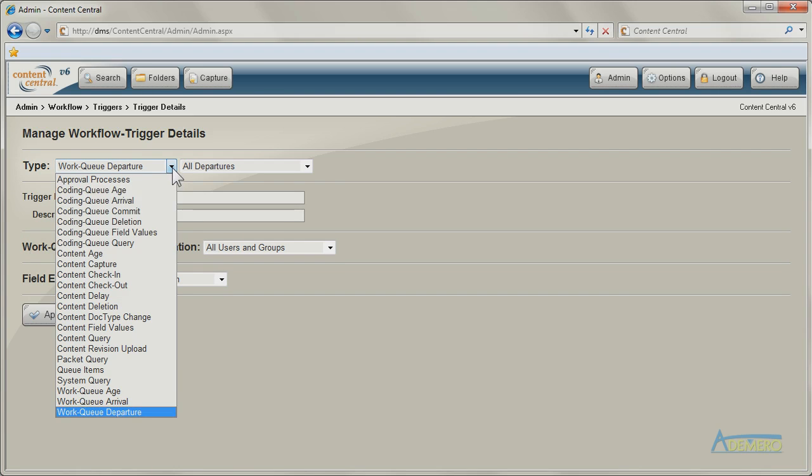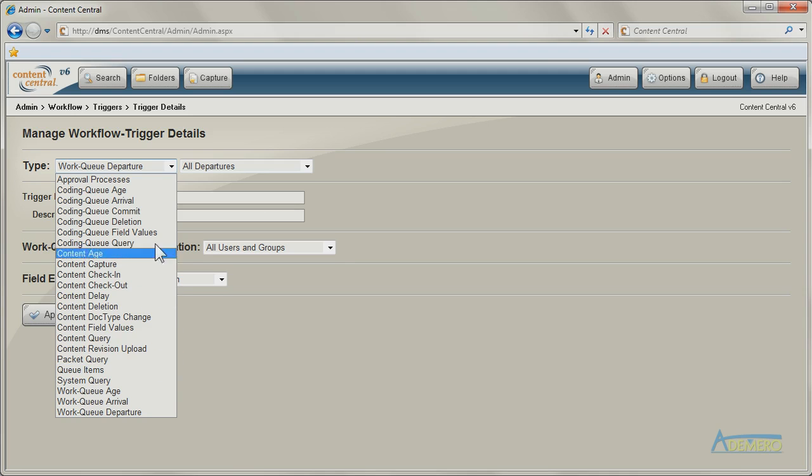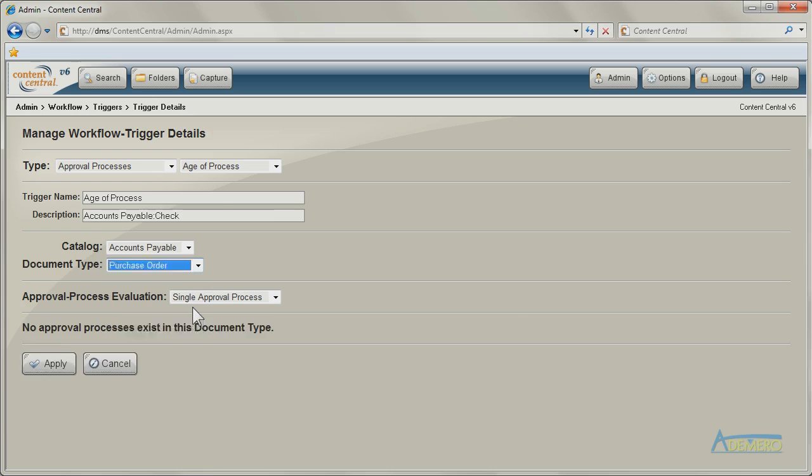Other types of triggers include the age of a document in the system, the amount of work in someone's queue, or a deadline being reached in an approval process.